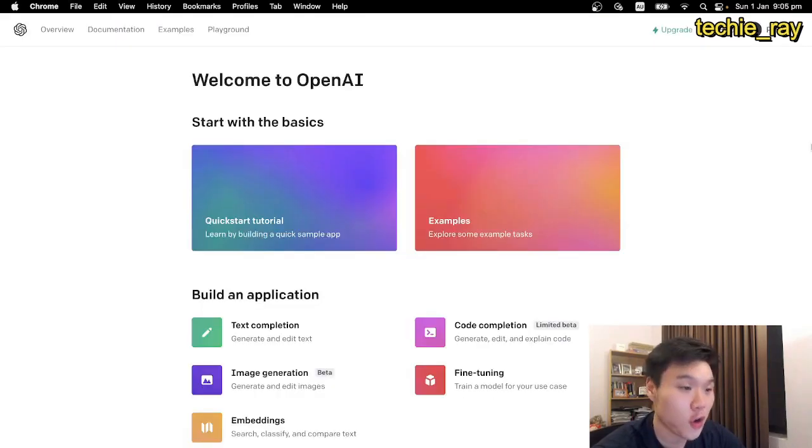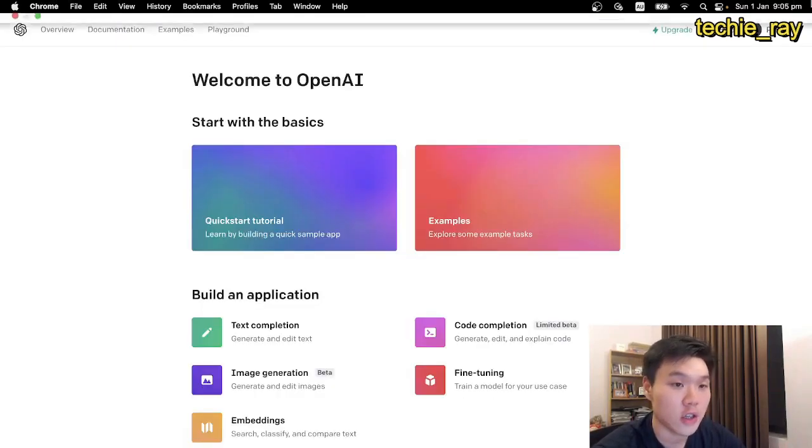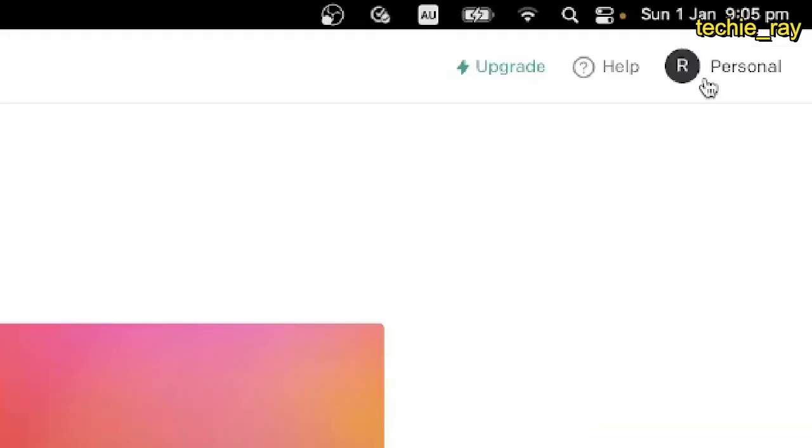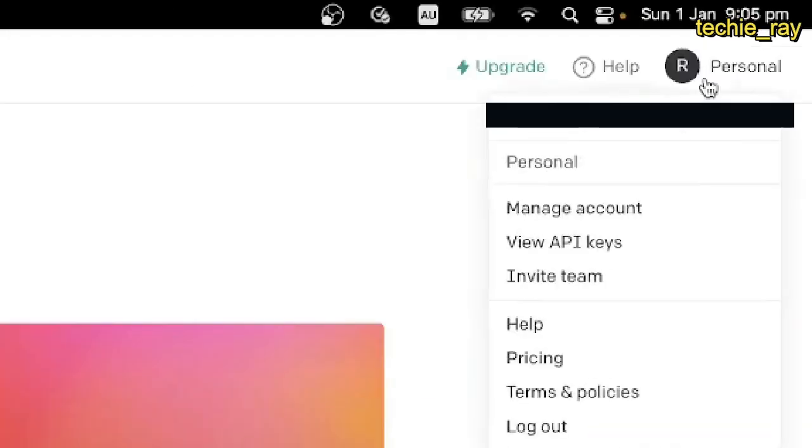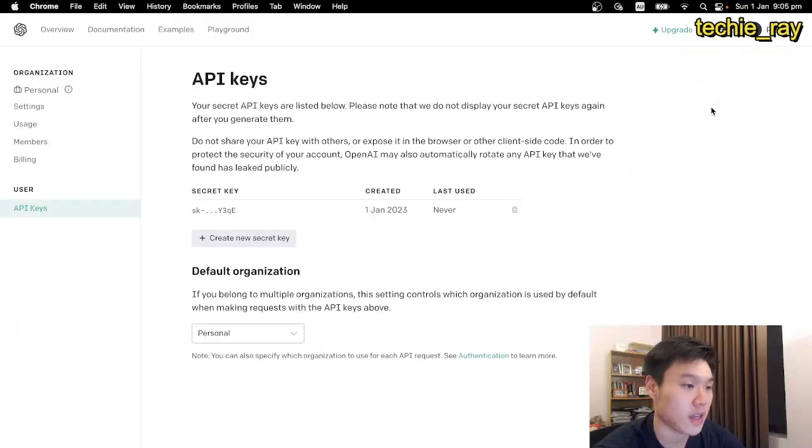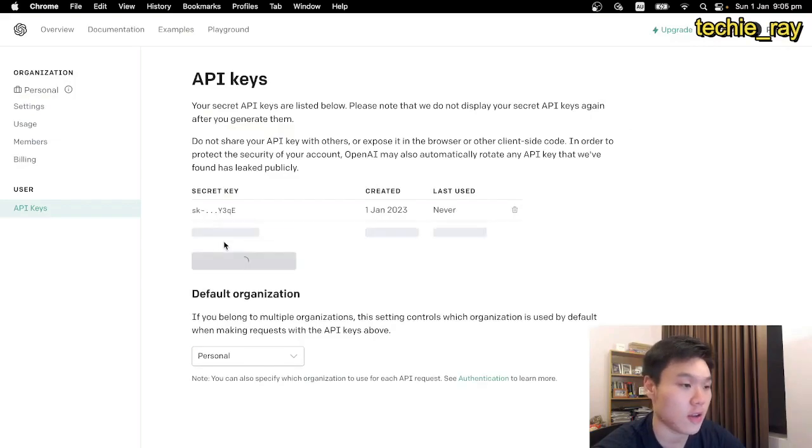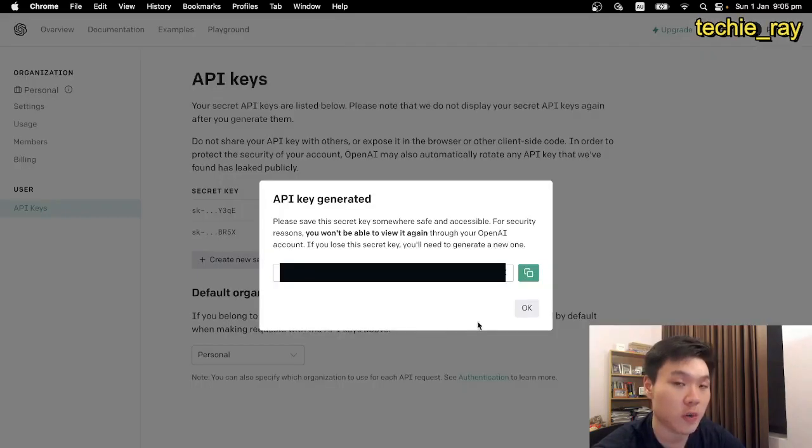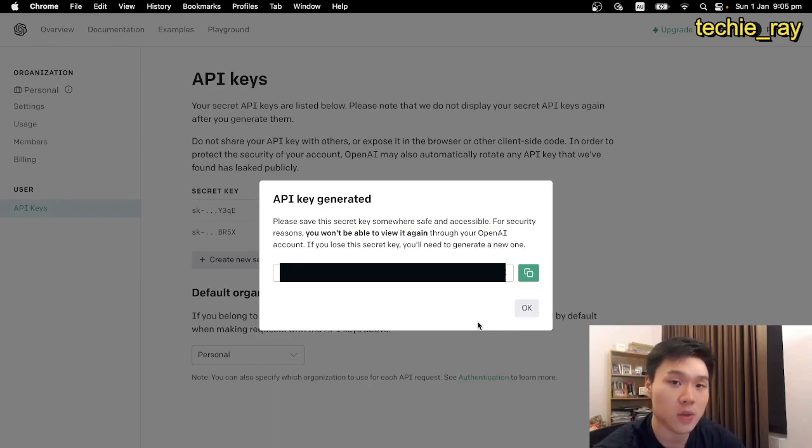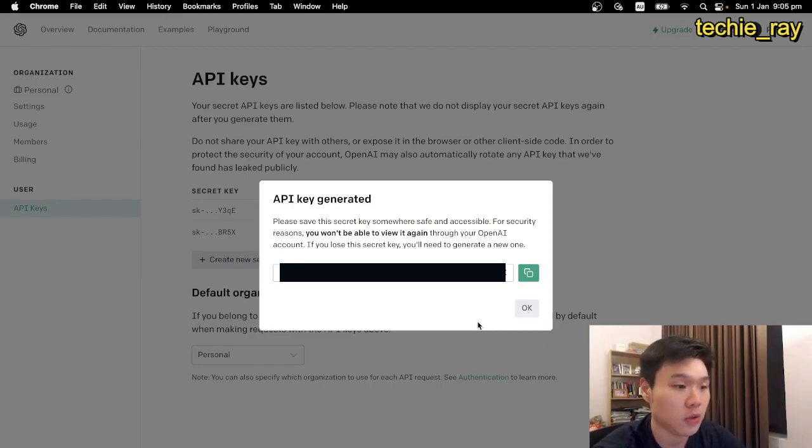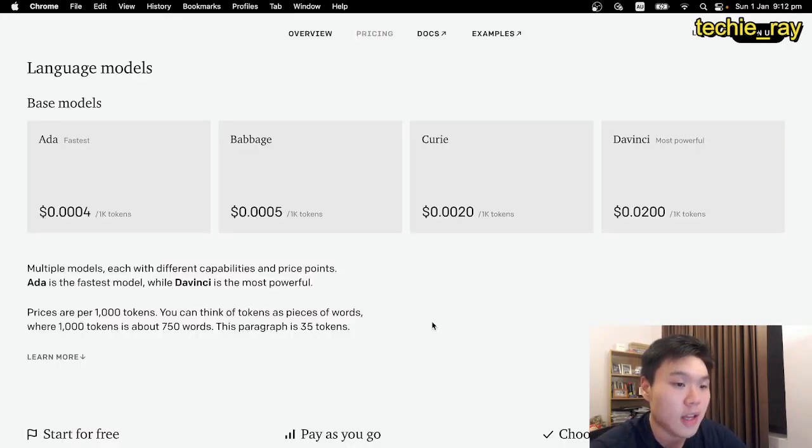Once you've created your account and logged in, go to the top right hand corner, click on personal, click on view API keys, and here, click on create new secret key. This will generate your API key, which is kind of like a password to use the GPT model. Make sure to copy it and save it, because we'll have to use it later.